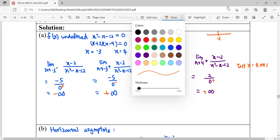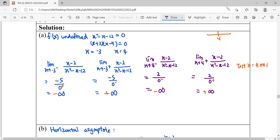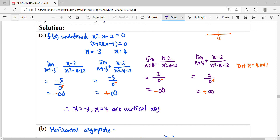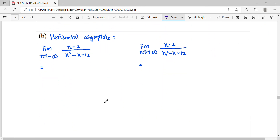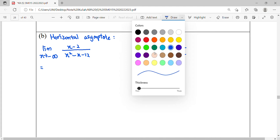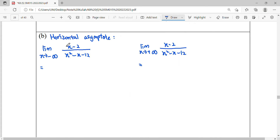So our conclusion is that x equals negative three and x equals four are vertical asymptotes. For part B, finding horizontal asymptotes, we evaluate the limit as x approaches negative infinity and as x approaches positive infinity. Substituting infinity gives infinity over infinity — an indeterminate form.